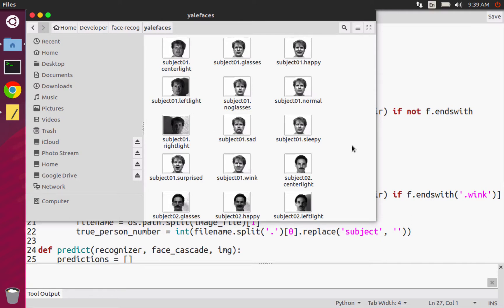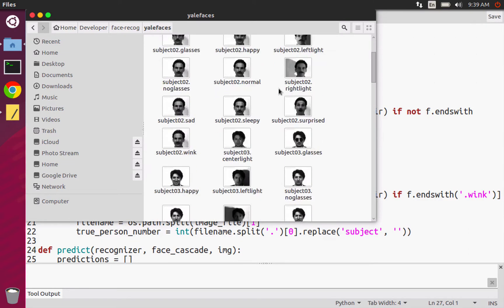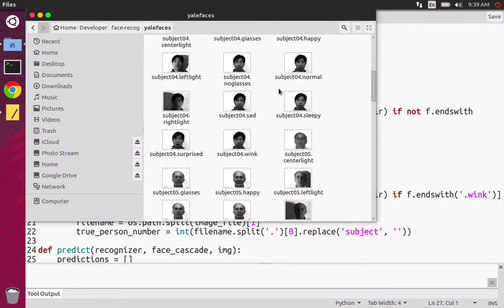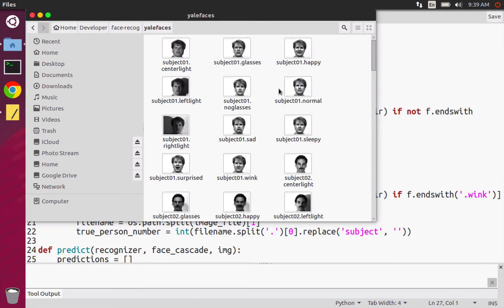It's actually a pretty popular face recognition data set. It's called the Yale face data set and so here are what some of the pictures look like. And so when you open it up, you might notice that on Linux it'll render.